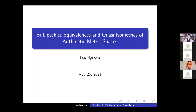My talk today will be on a series of open problems and my recent solutions for them. The problems concern the existence of bi-Lipschitz equivalences and quasi-isometries of arithmetic metric spaces, initiated by Richard Short and later generalized by Nathanson.